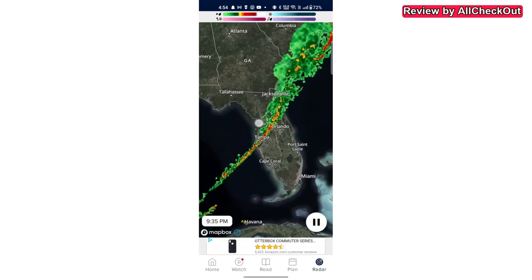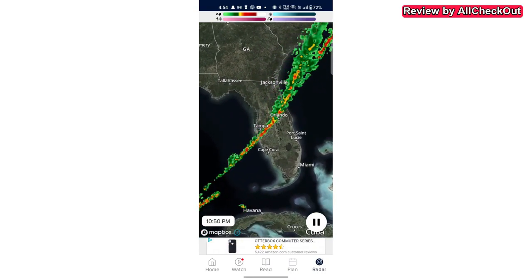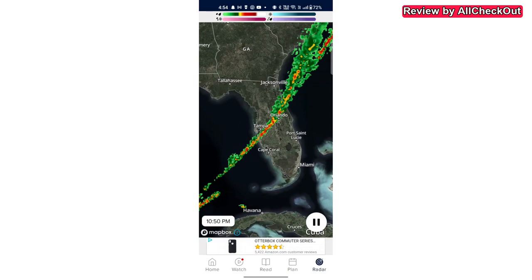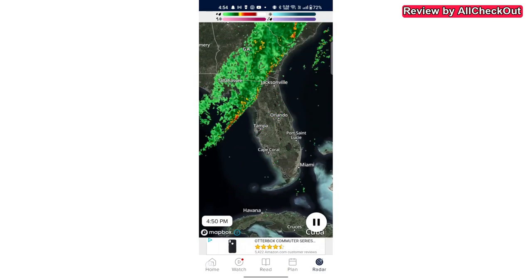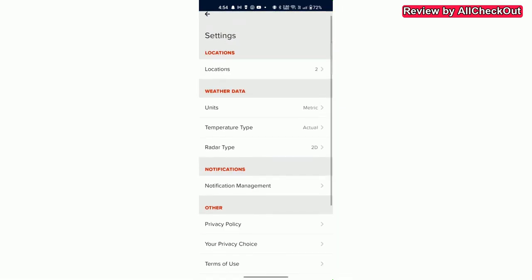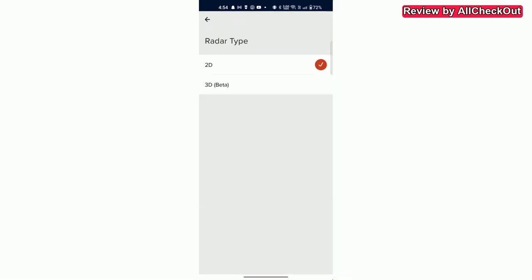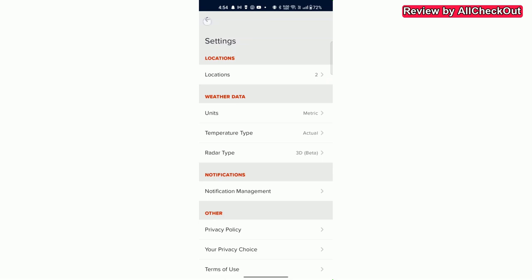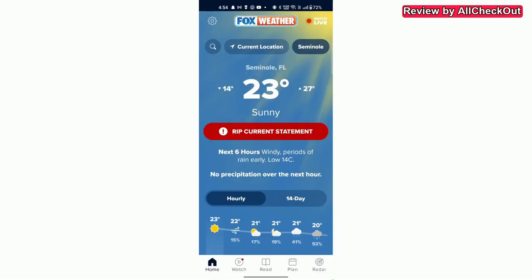You can search and search and there is no 3D option here to find. So what we have to do is to go to home and then go to settings. Here we have this radar type and we can choose between 2D and 3D beta version. So we activate that and then go back and click on radar.